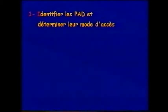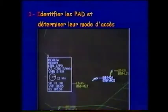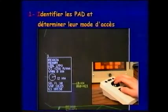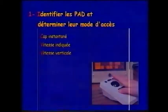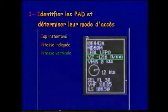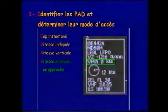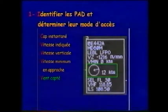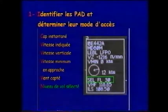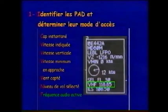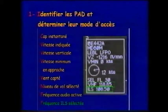Les autres paramètres, jugés moins prioritaires, sont accessibles par désignation du vol à la boule roulante. Ce sont : la vitesse verticale, la vitesse minimum de l'avion en approche, le vent capté au niveau de l'avion, le niveau de vol sélecté par le pilote, la fréquence audio active et la fréquence de l'ILS sélectée.